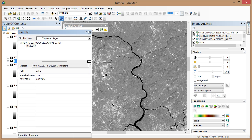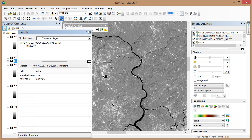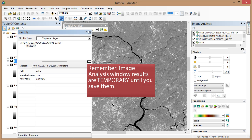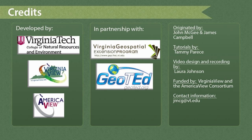You have now learned two different ways to calculate NDVI. Both methods give you the same numeric and image results. But the biggest difference between the two images is that the one created using the Image Analysis window is only temporary. You'll have to save it as we covered in tutorial 11.